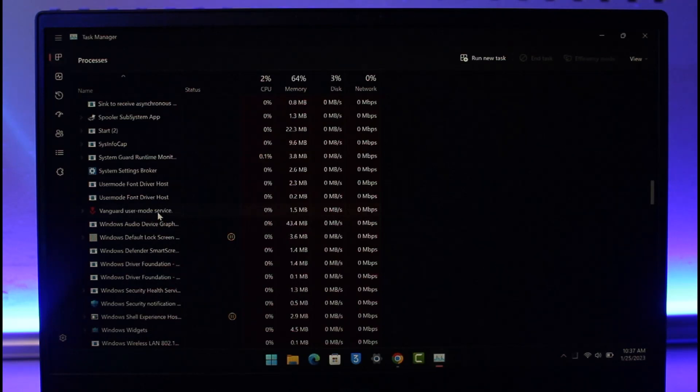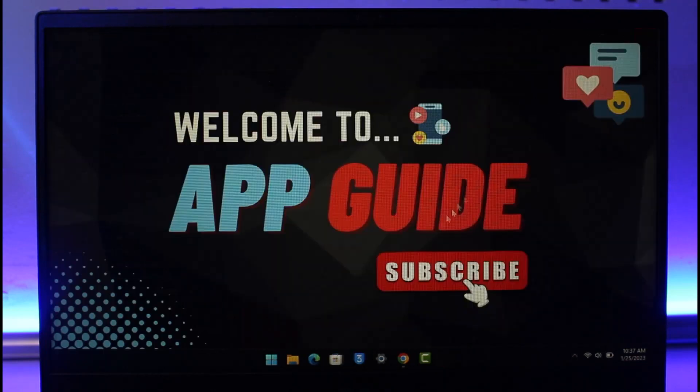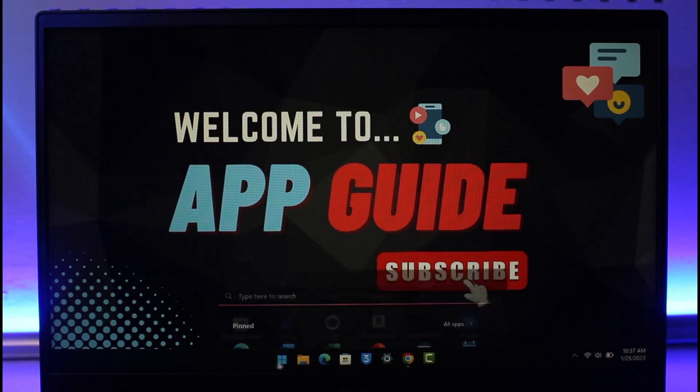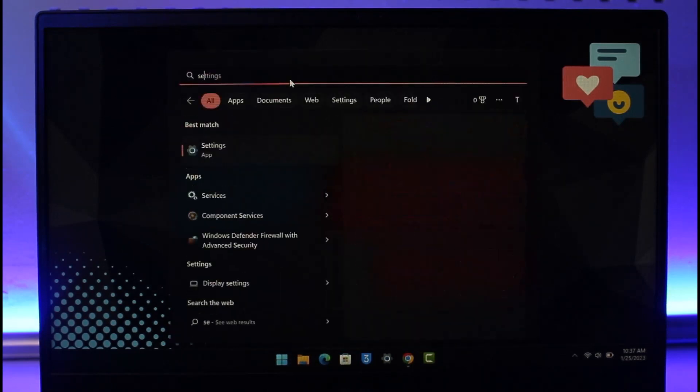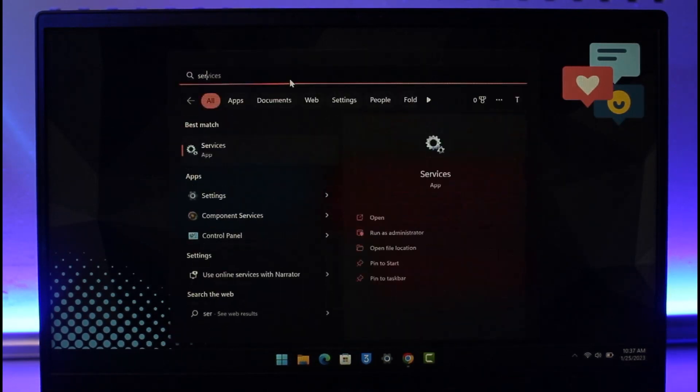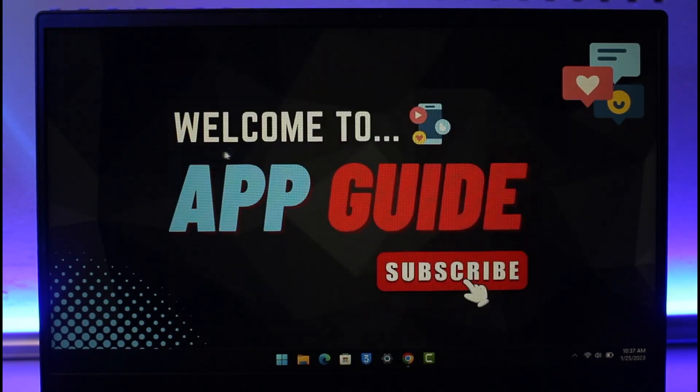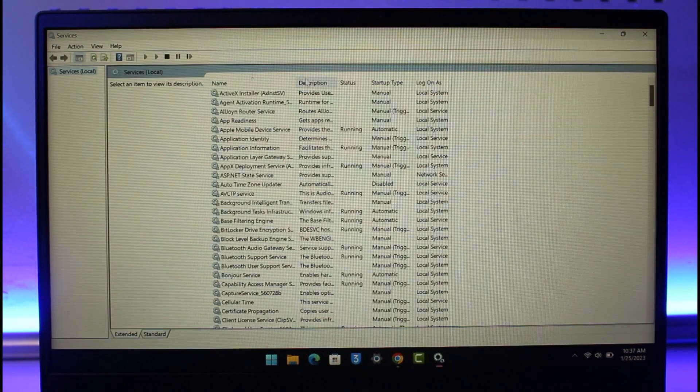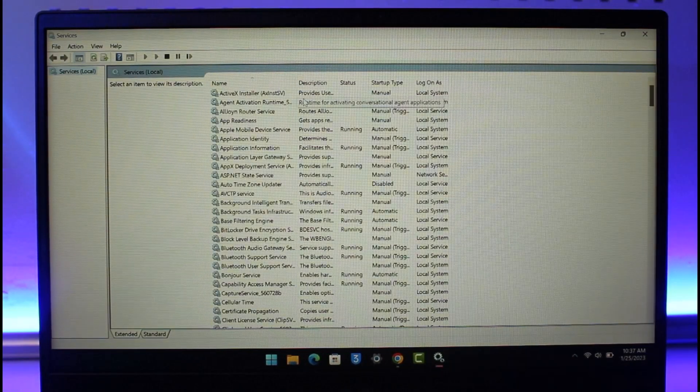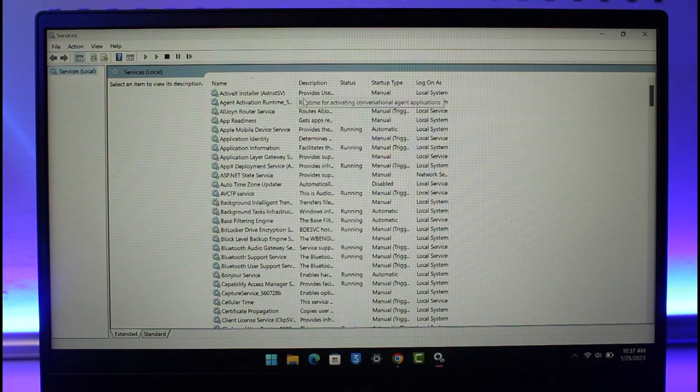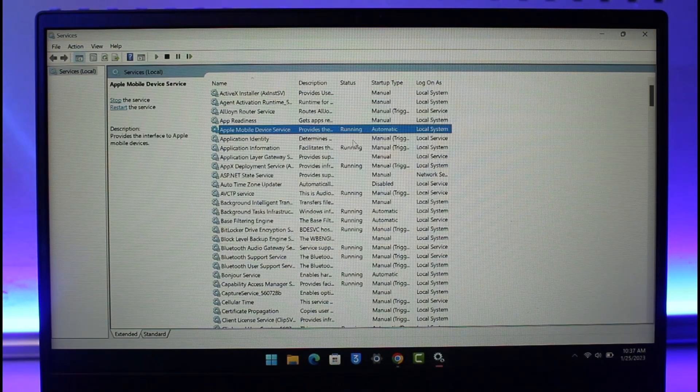After that, what you want to do is just open up the search menu and then simply type in Services. Once you type in Services you will see the Services app. Just open it up. Now under the Services tab, just type in VGC.